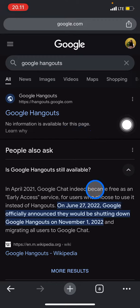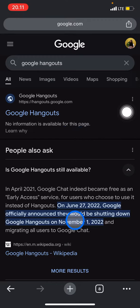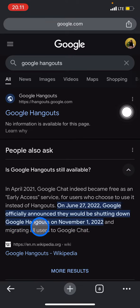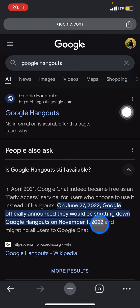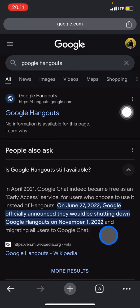You will also find out that on June 27, 2022, Google officially announced that they will be shutting down Google Hangouts on November 1st, 2022, and all of the data and system will be migrating.